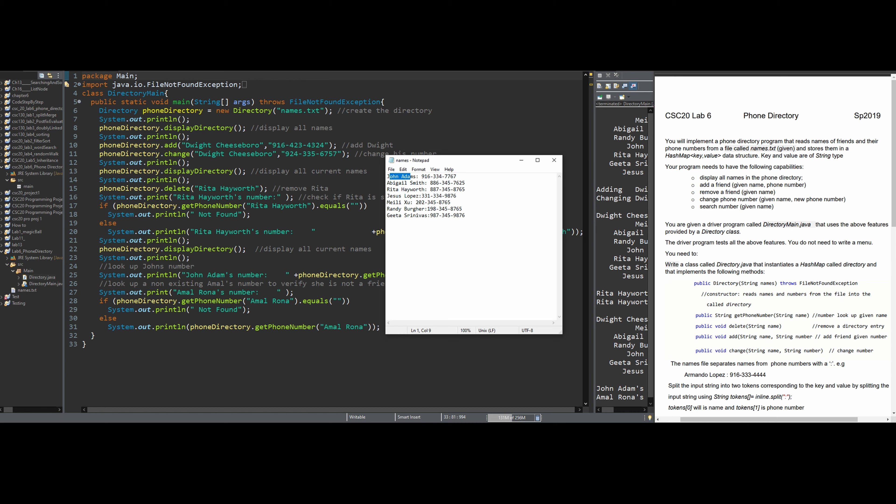Our program will need to have the following capabilities: we're going to display all the names in our phone directory, we can add someone, we can remove someone, we can change their phone number, and we can also search for a number given a specific name.